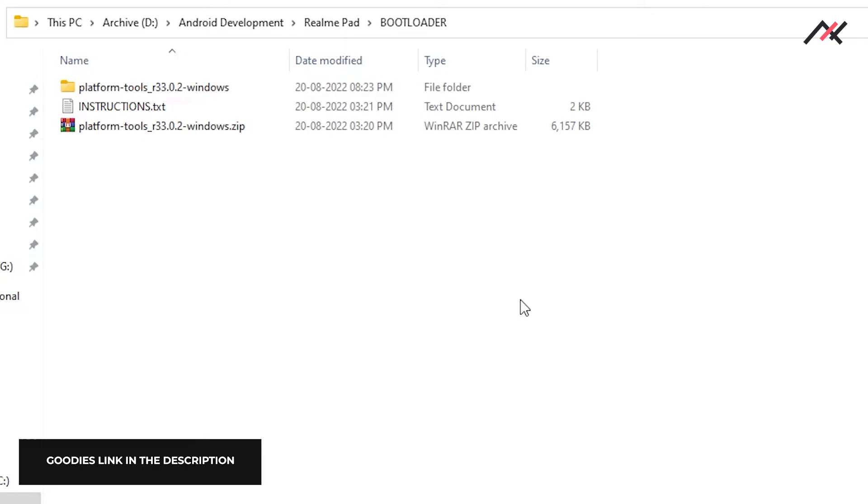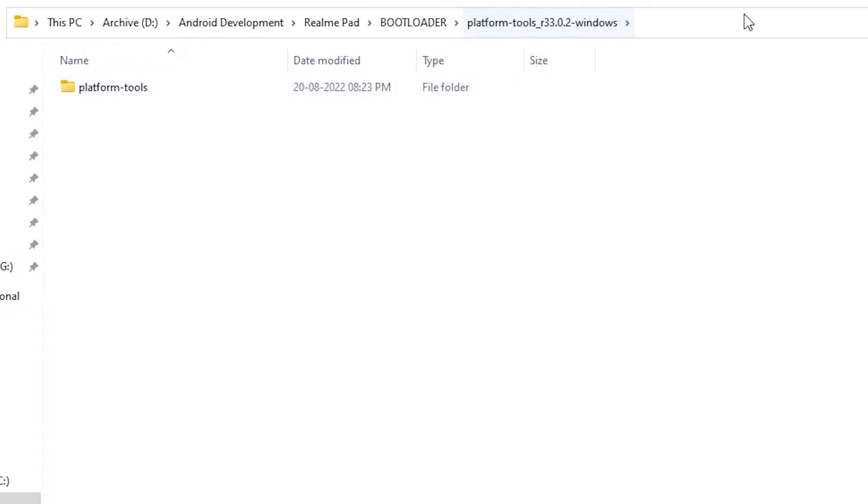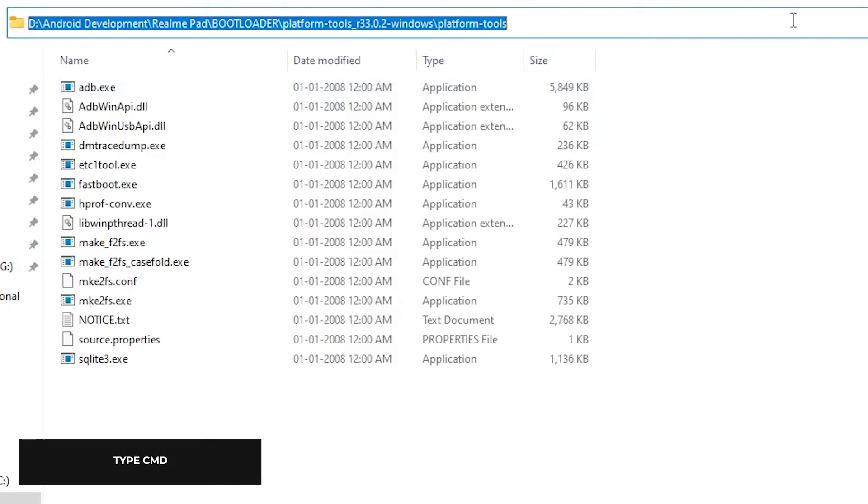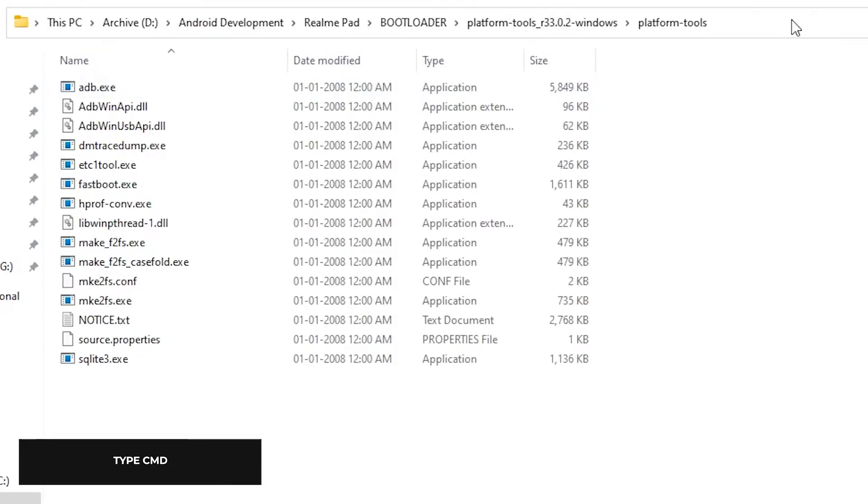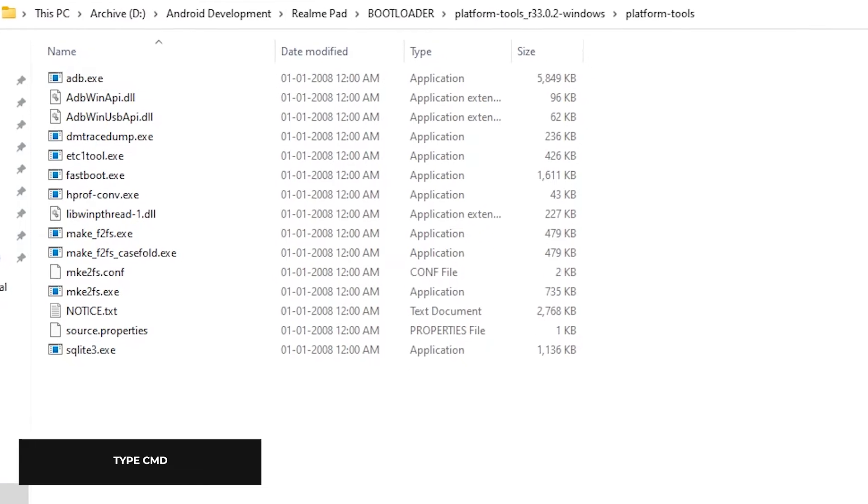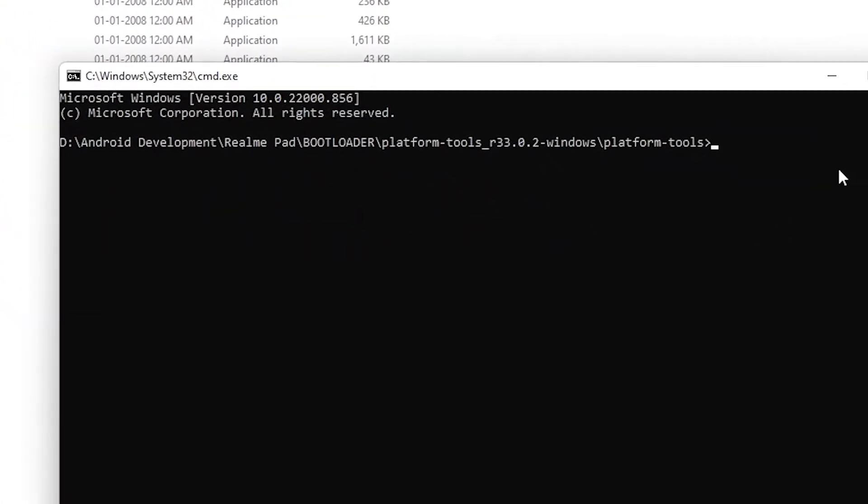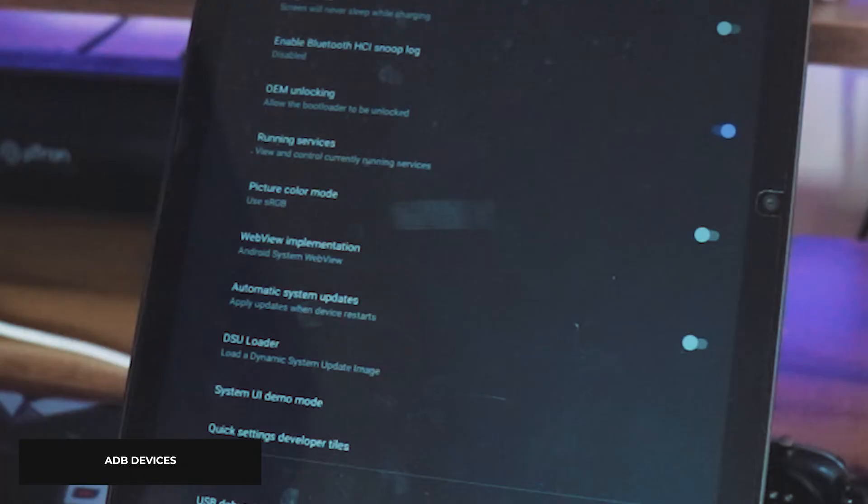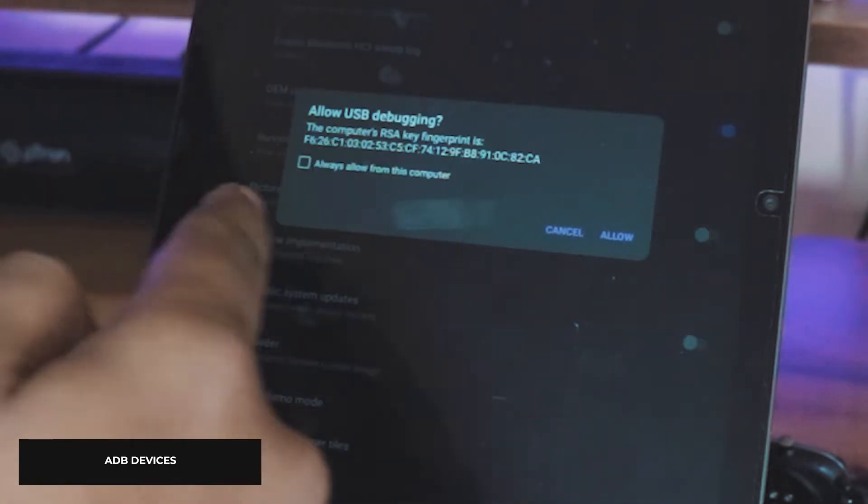Now connect your computer and extract and open the platform tools folder. In the address bar, type CMD which will open the command prompt inside that particular directory. Now type 'adb devices'. On your tablet, allow access.